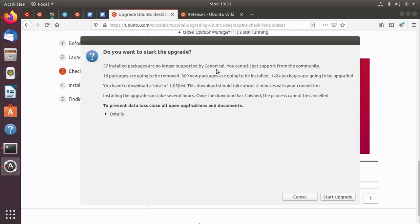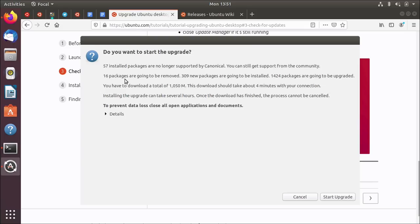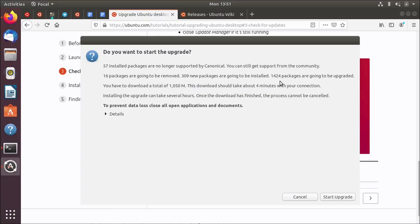So for example, they may be obsolete. They may be old. They may no longer be, they may have been replaced by something new. So for example, there may be a bunch of Python 2 based stuff that's moved to Python 3. And so the Python 2 stuff is no longer supported, gets moved to universe. 16 packages are going to be removed. 309 new ones are going to be installed and over a thousand are going to be upgraded. So as part of the upgrade, there's new stuff coming. There's stuff that's old and crufty and needs to be removed. And there's stuff that's just going to be replaced like Firefox, for example.